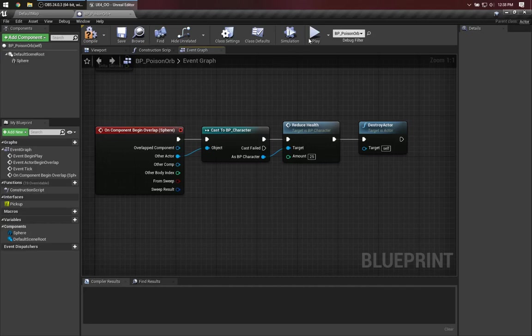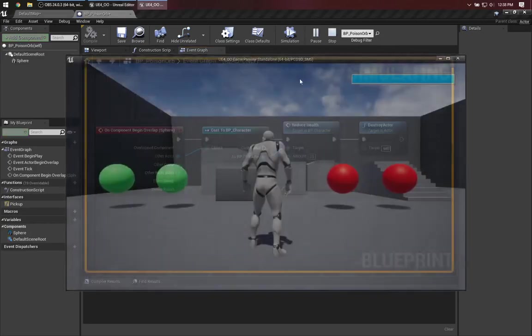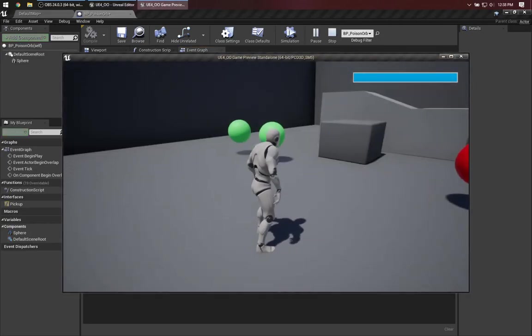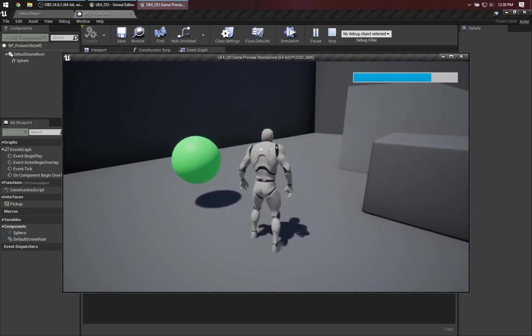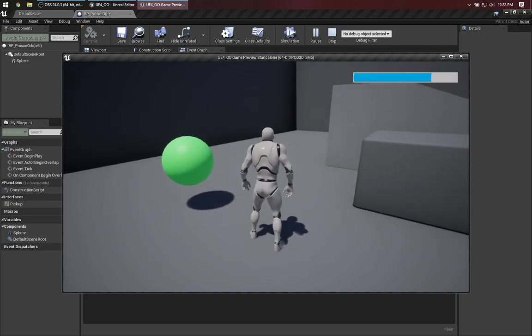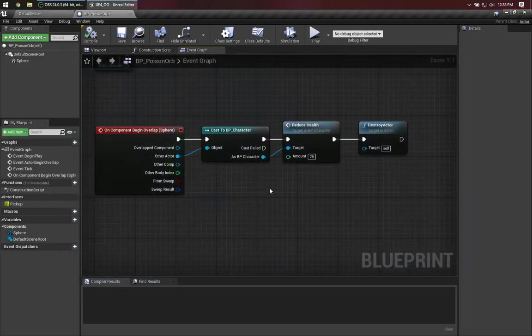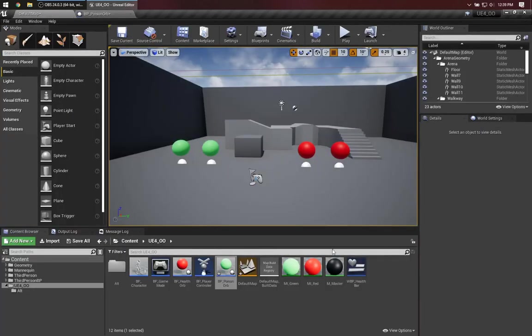But let's go ahead and run this and make sure it's working as expected. That looks good.